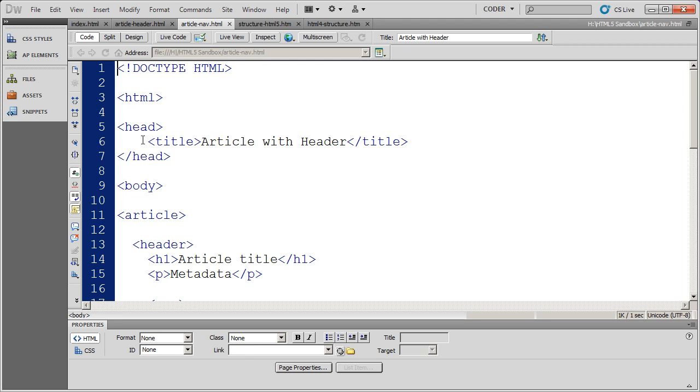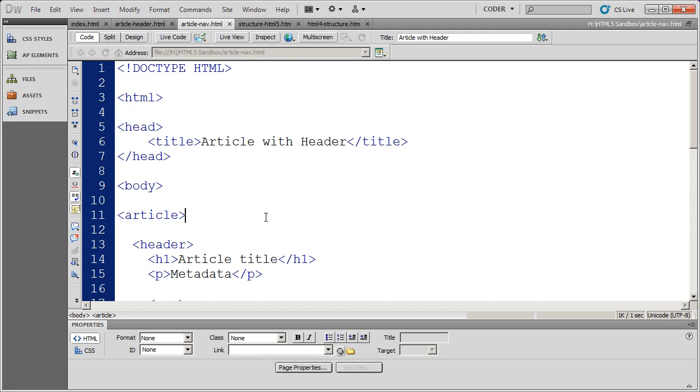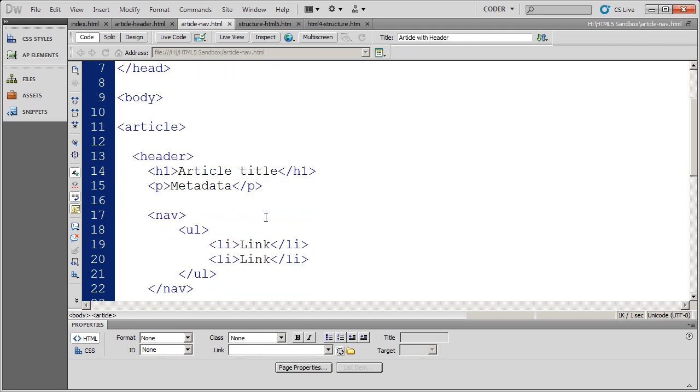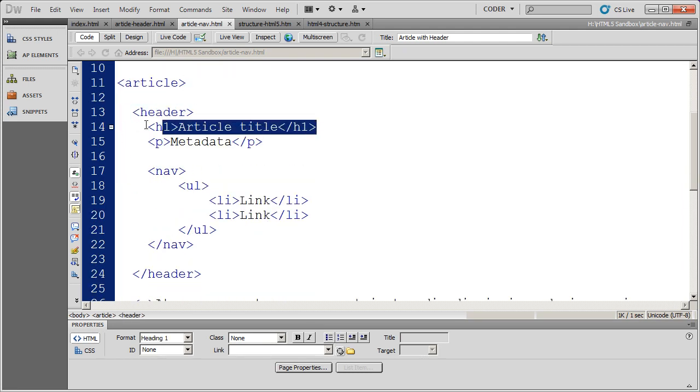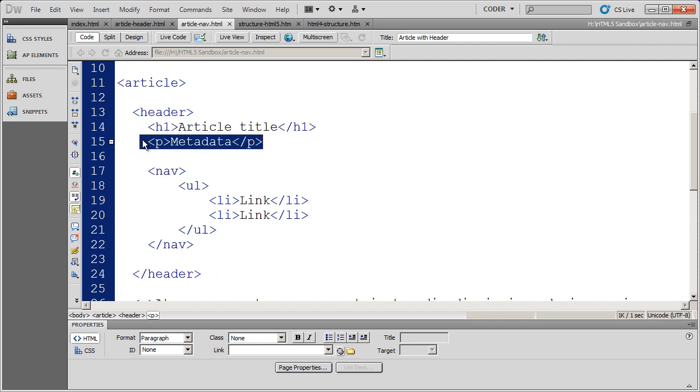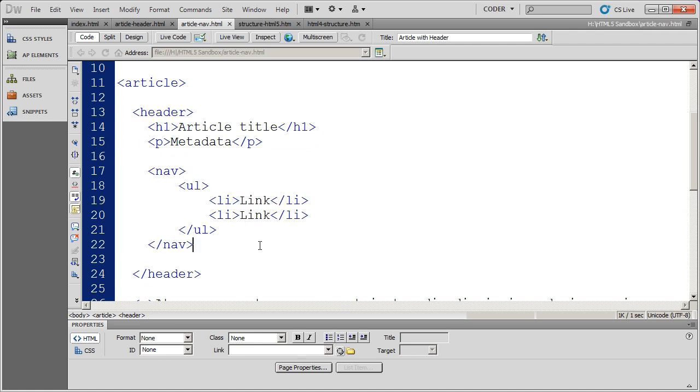And again, I've got an HTML5 document here. I've got my body section and I open an article. And this time in the header section, I have the article title and some metadata, but I've also nested a nav tag in here.